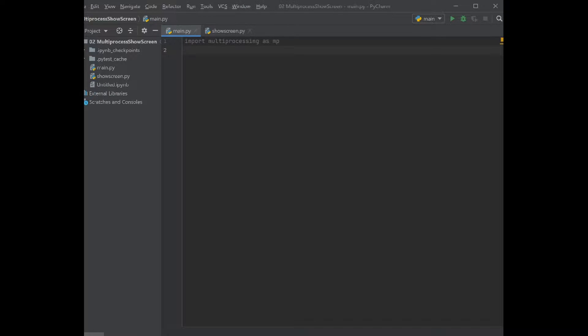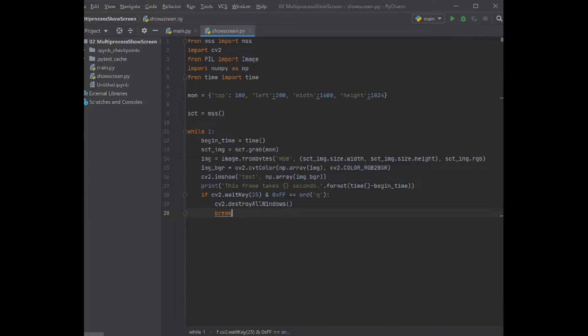In the last video, if you check the last video from grabbing a screen with Python in a really fast way, you can find the program there. I just copy-paste the program here.